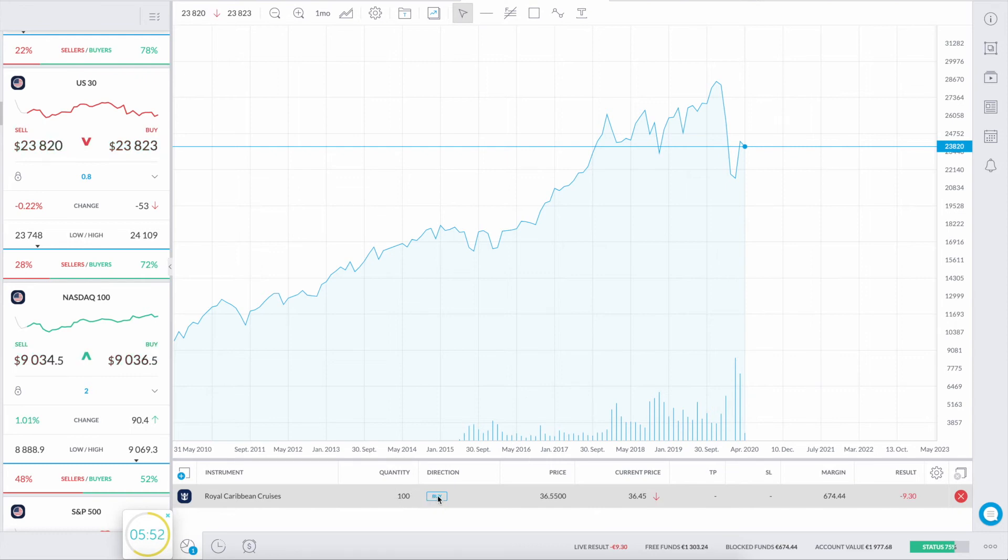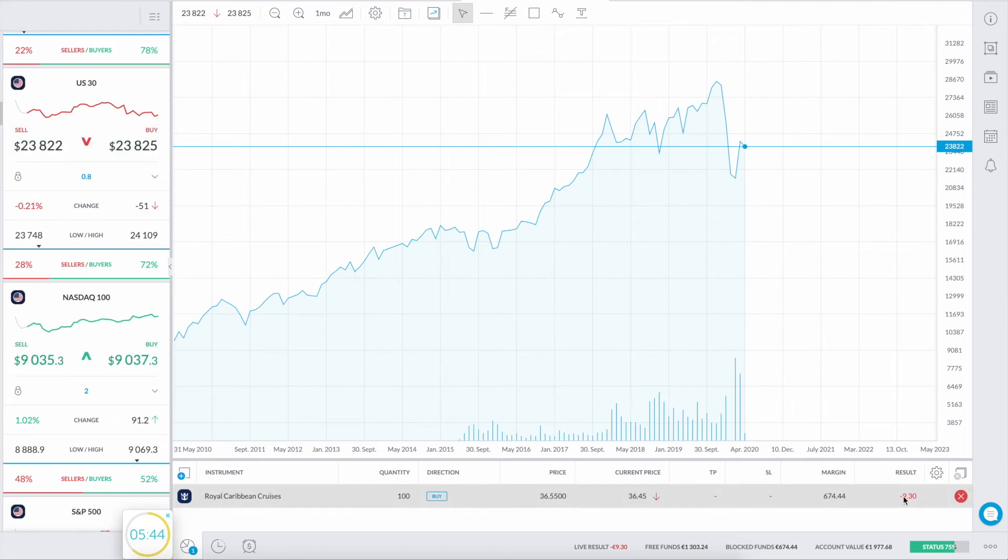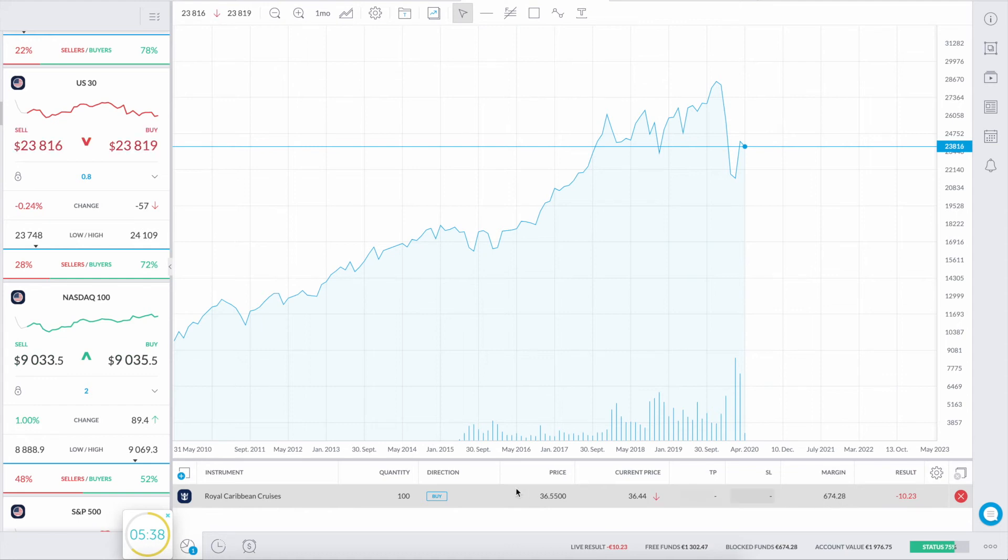We locked in the first trade. Royal Canadian Cruises, we have 100 shares. We did a buy at a price of 36.55. Current price is below that, so we already decreased our total holding with another 8 euros. But I don't care, I'm going to hold these for I hope 2 to 3 to 4 years.